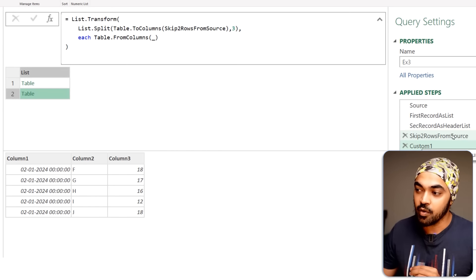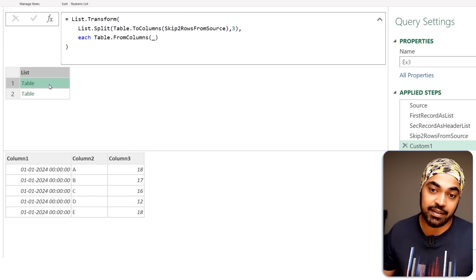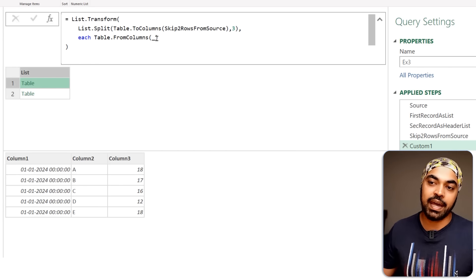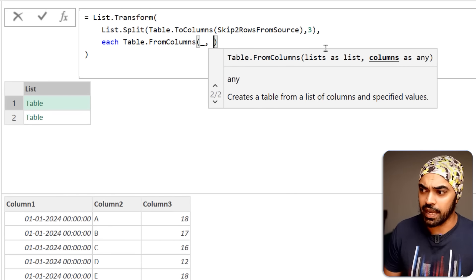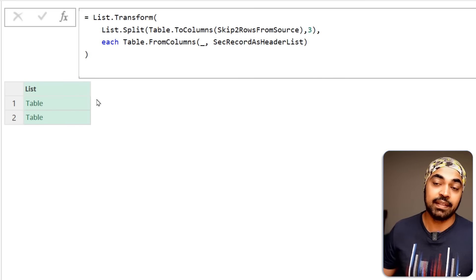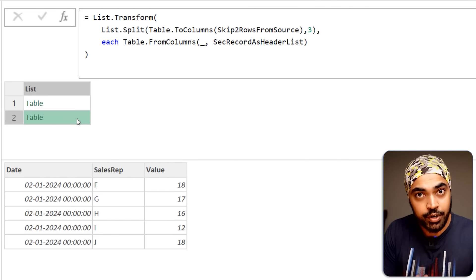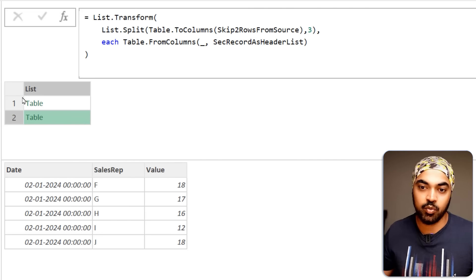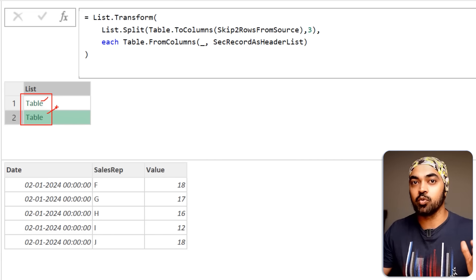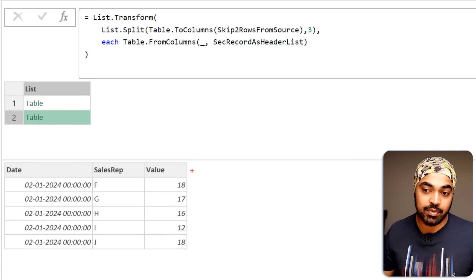The problem with the tables right now is that we don't have headers — but we do have them from the sub-header step. I add the second record — date, sales rep, and value — as the column headers parameter inside Table.FromColumns. If you peek into the table, you see those headers. If you didn't need a country column, you could just combine the two tables and be done. But I want a country column against the first table for England and against the second for India. I'll convert this list back into a table using the transform tab, then add an index column from zero.